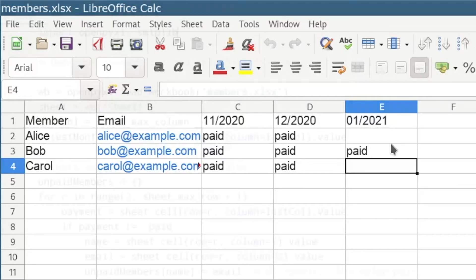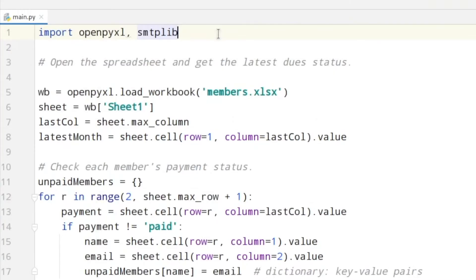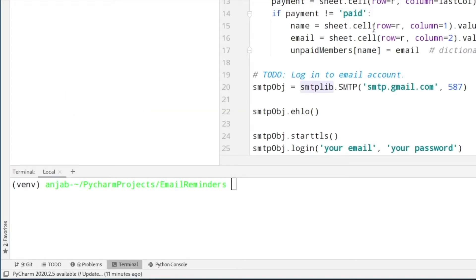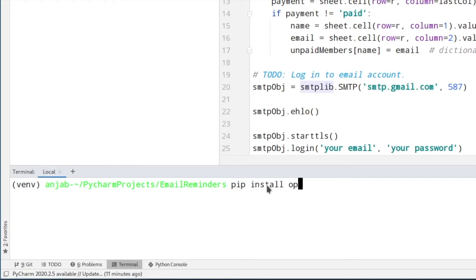In line one we are importing the modules we need. OpenPyXL is used for the communication with the Excel sheet, and smtplib will be used for sending emails. You can install these modules by going inside of your folder and typing pip install openpyxl and smtplib.